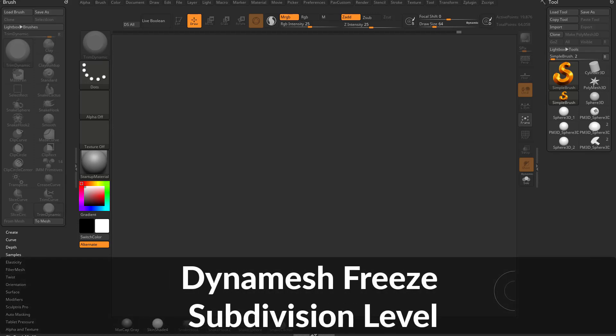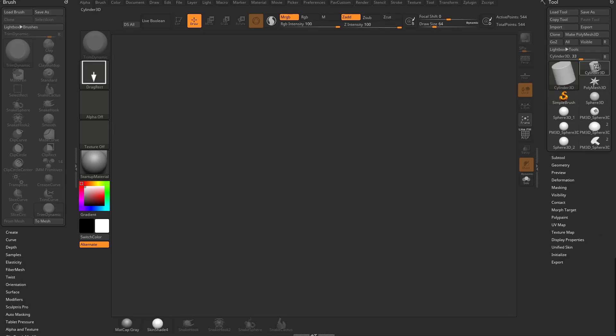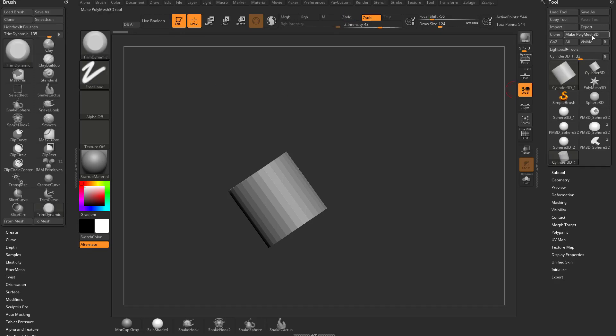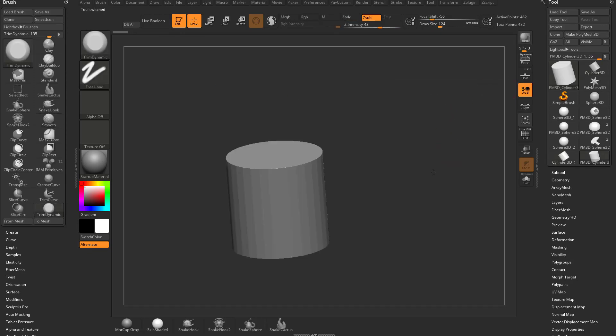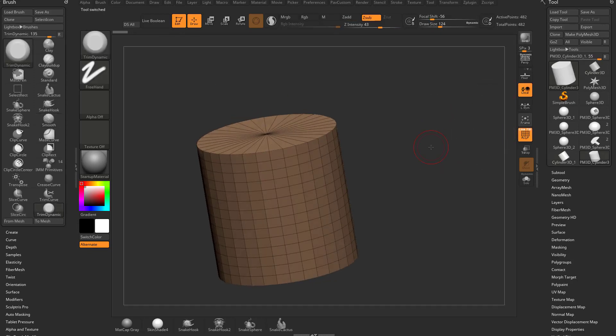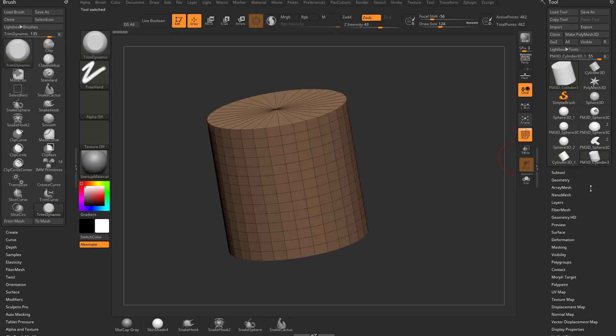One thing I need to make clear that I keep forgetting to put in my videos: if we take a cylinder 3D here, drag it on my canvas, go into edit mode, make a poly mesh 3D, and we have this as just an object.